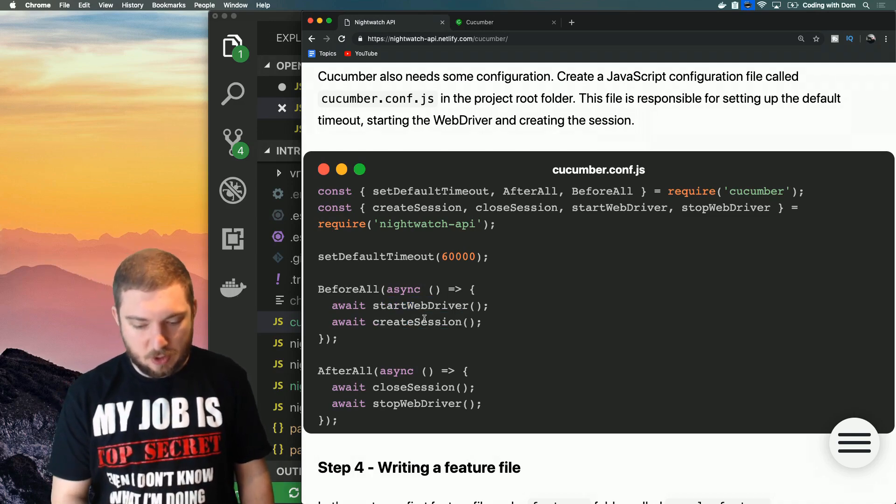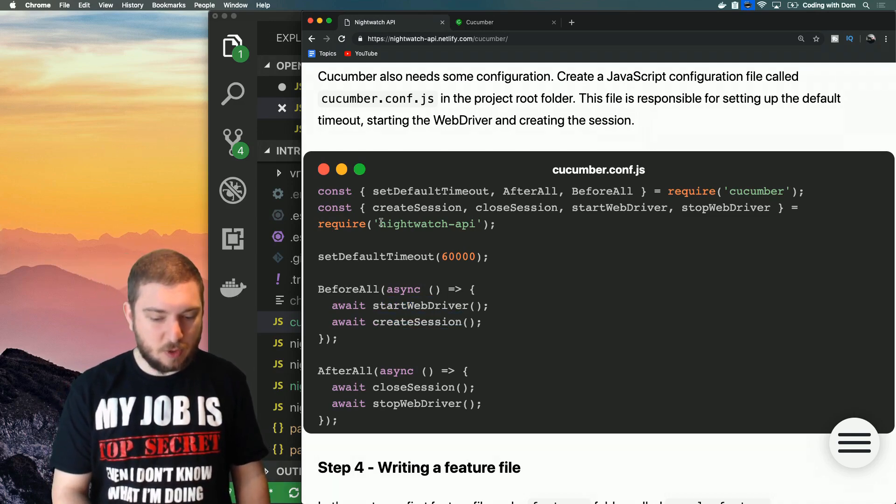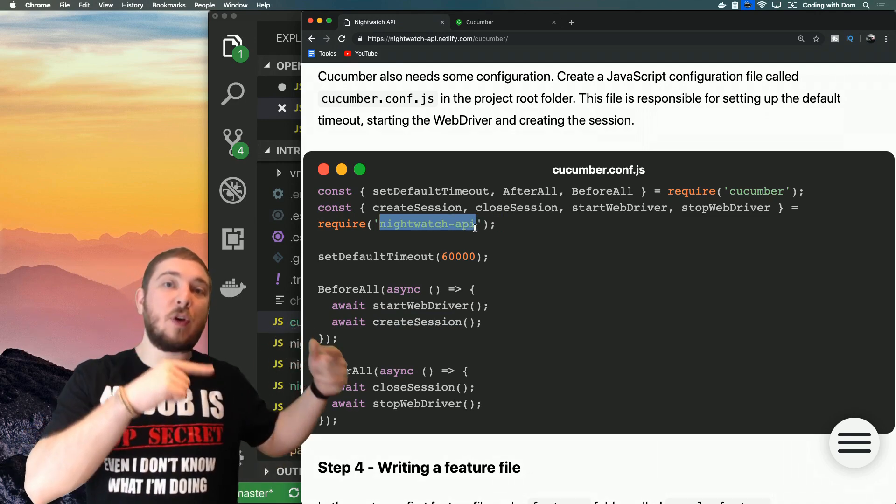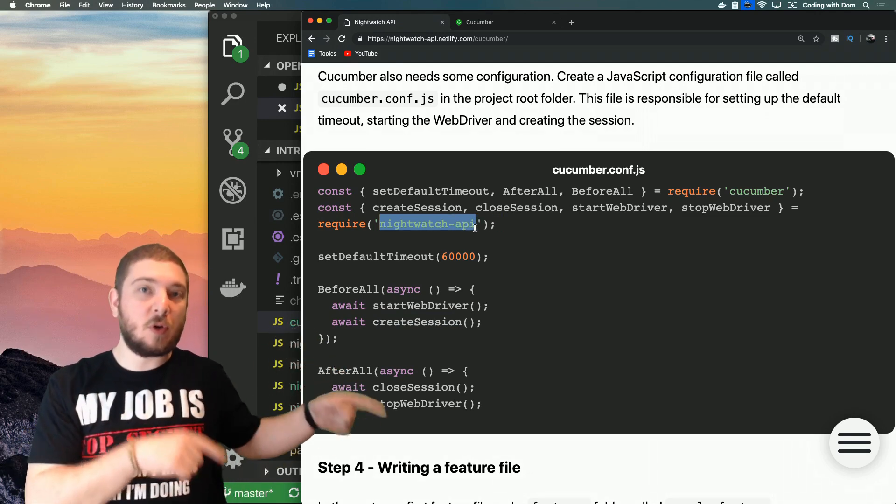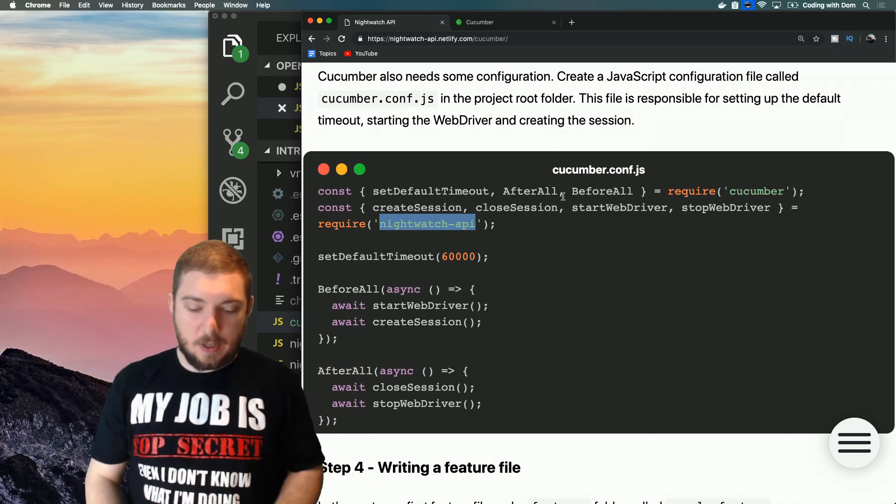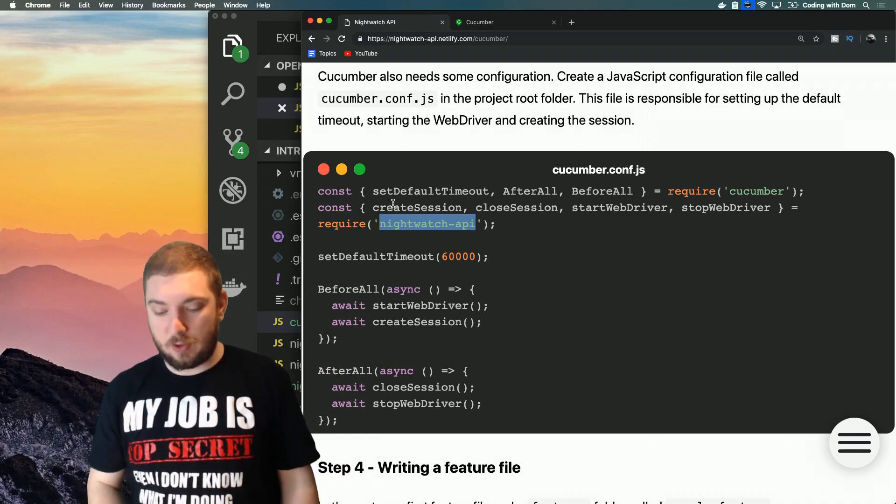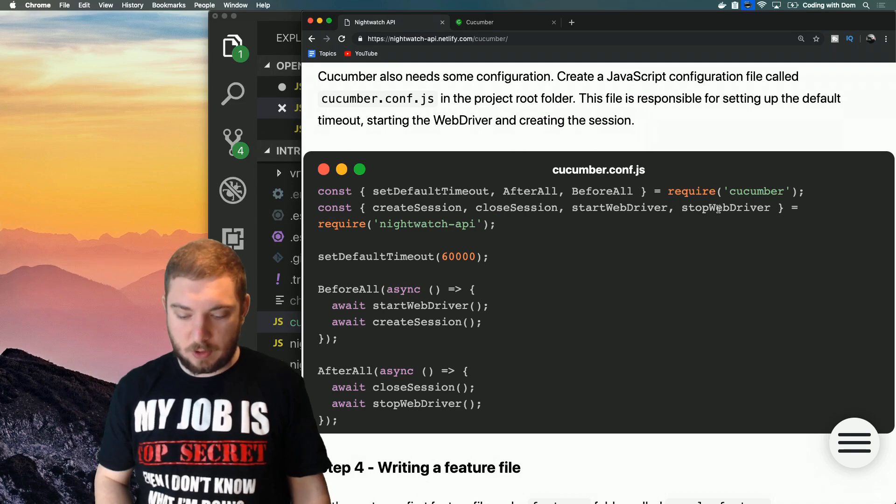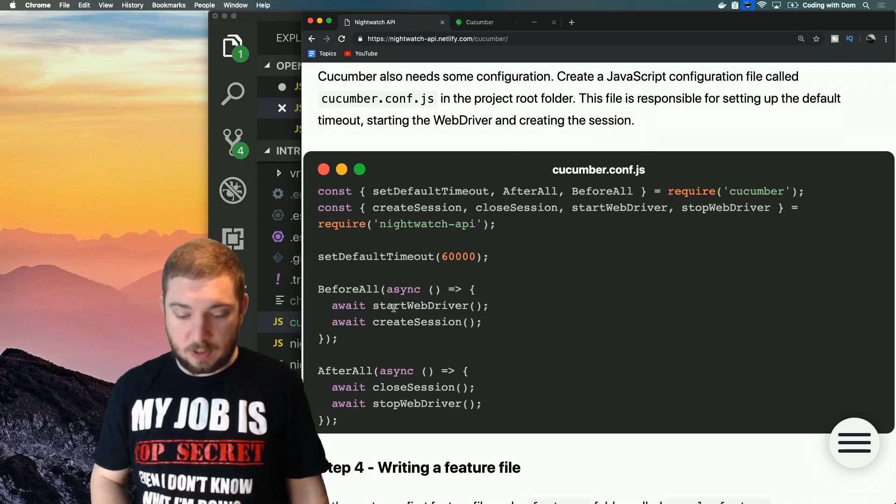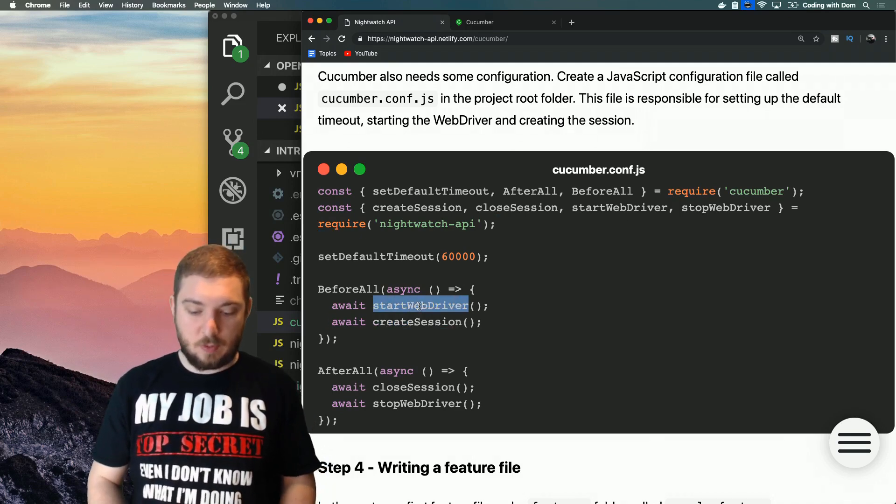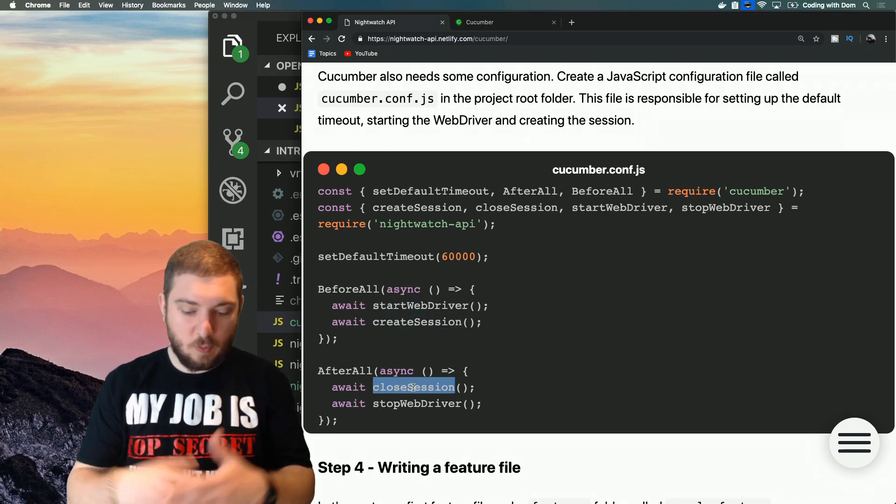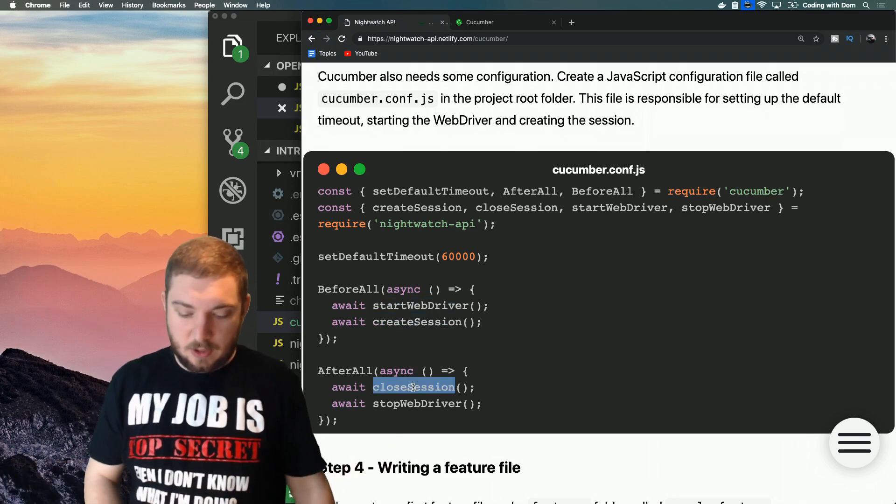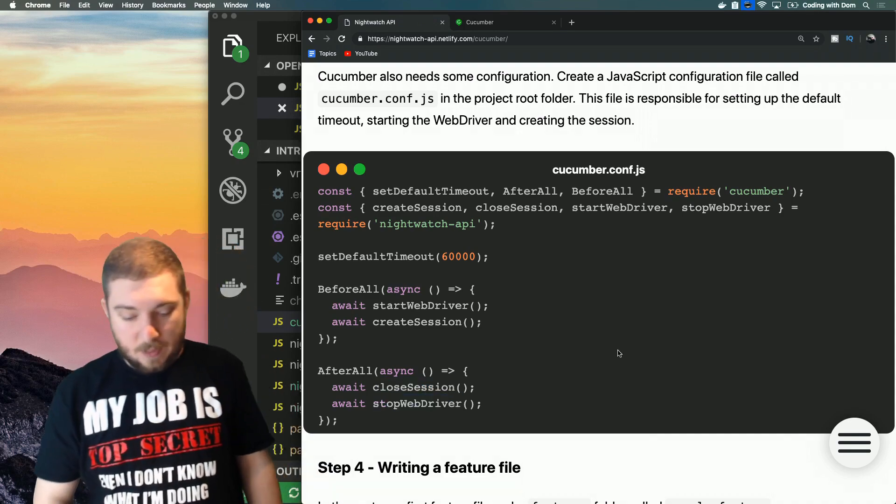Then what are we doing? Before all of the tests start, we make sure that we start web driver and that we create the session. This is using this library called nightwatch-api, so it will use the configuration in nightwatch.cucumber.conf.js through these functions called create session, close session, start web driver, and stop web driver. So that's what it's doing right here: it's going to start web driver, create a session, then once all the tests are finished it will close the session and then stop web driver.